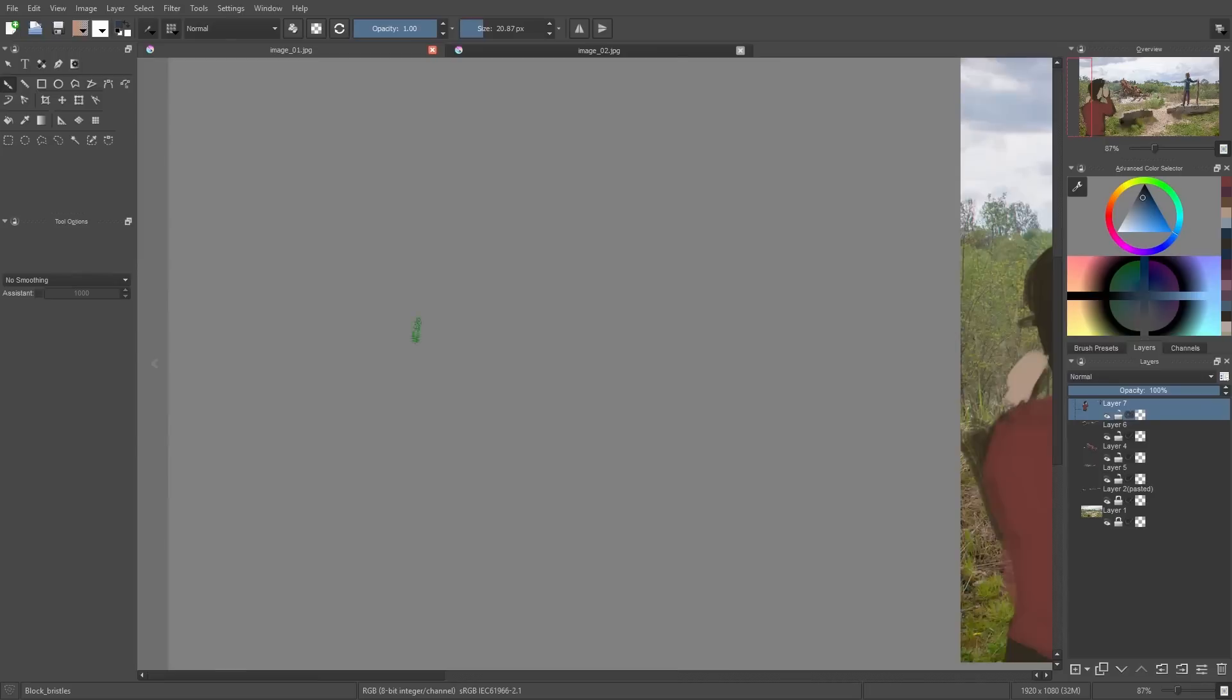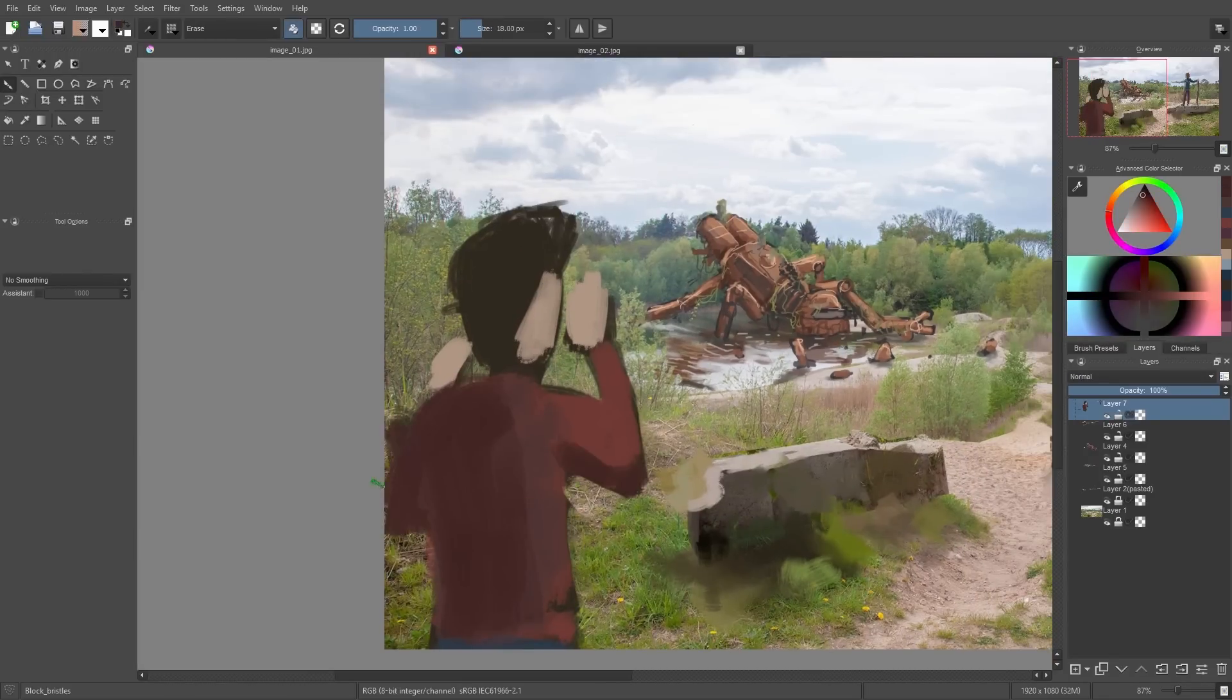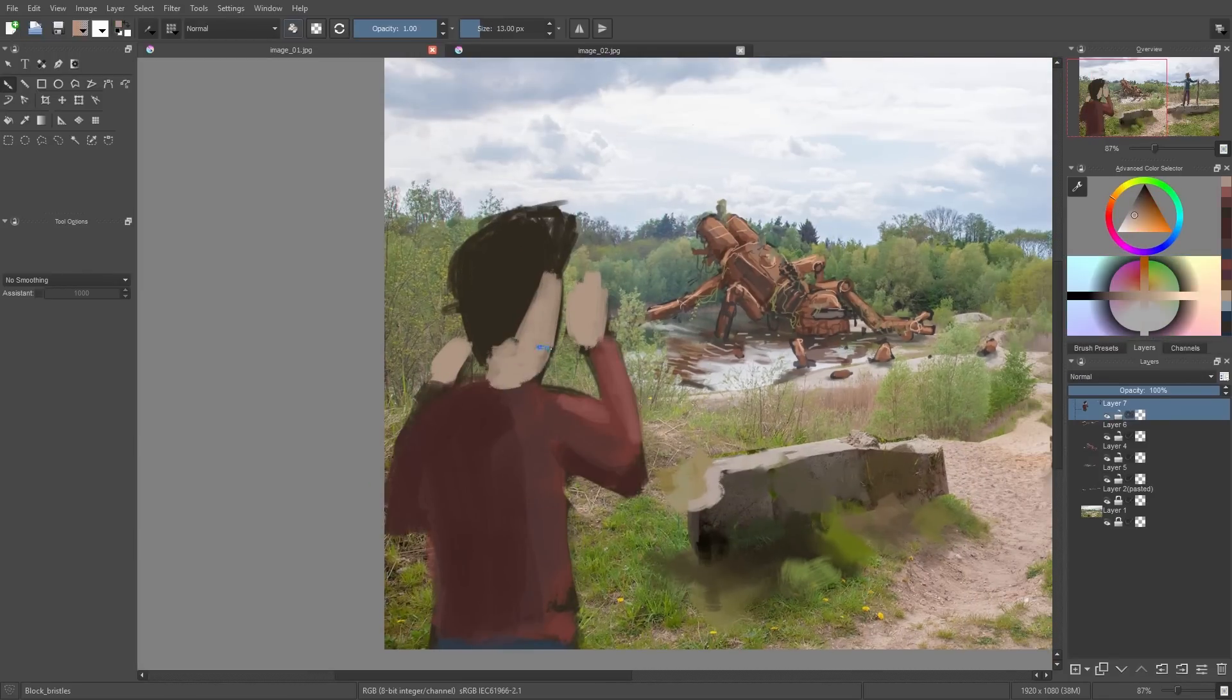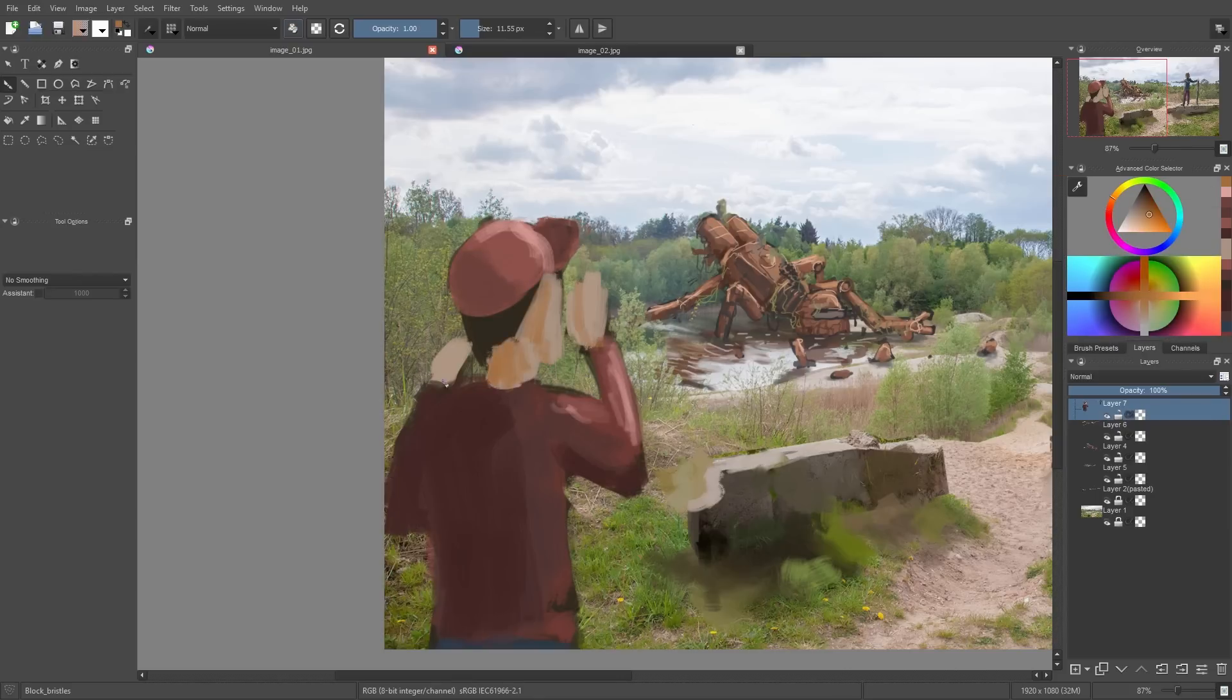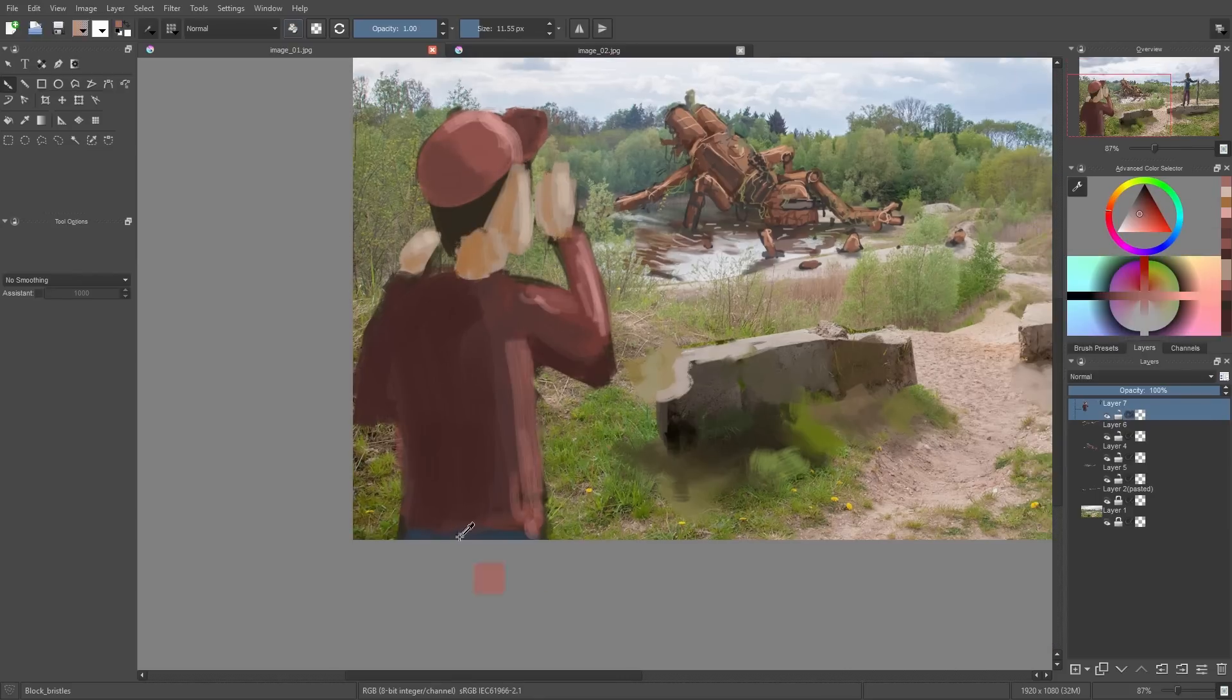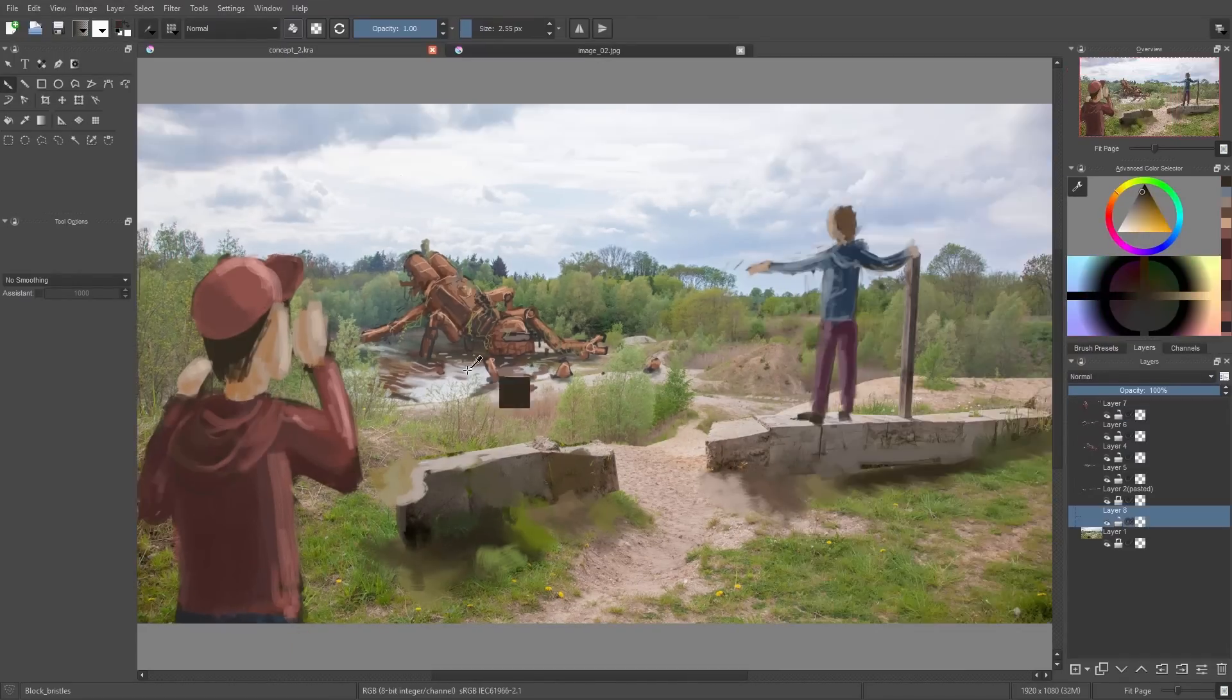Then I pick some colors and paint the skin colors and the clothes, but keep it very simple so I don't go much into detail. I don't draw faces or anything like that. It just should give me an idea how the persons can interact with the scene.